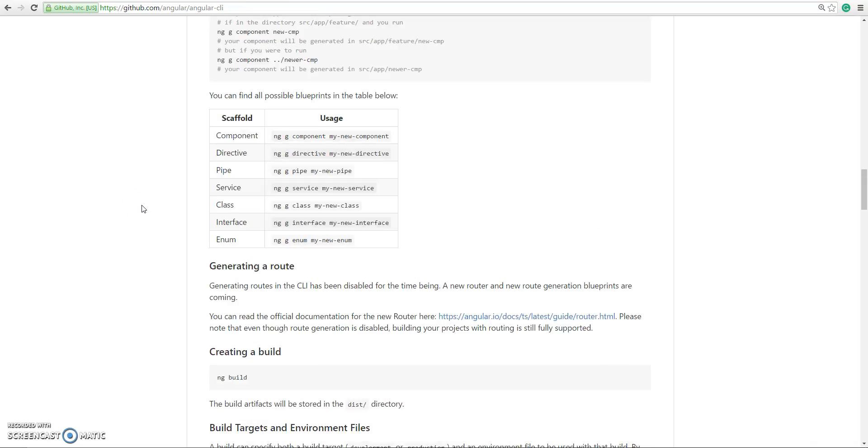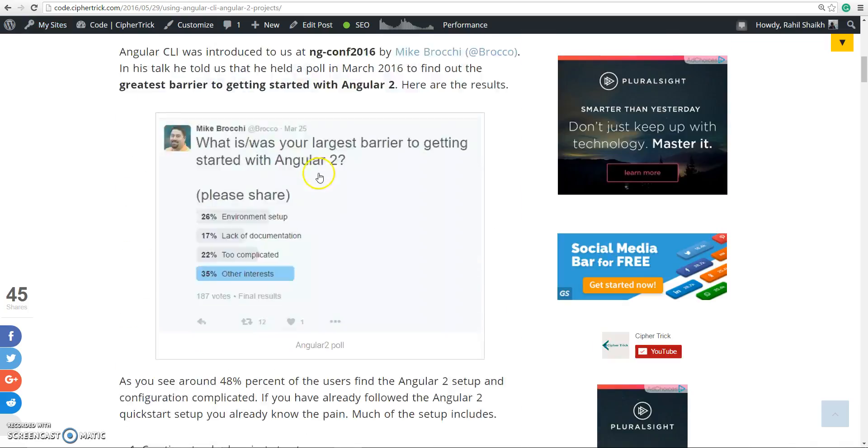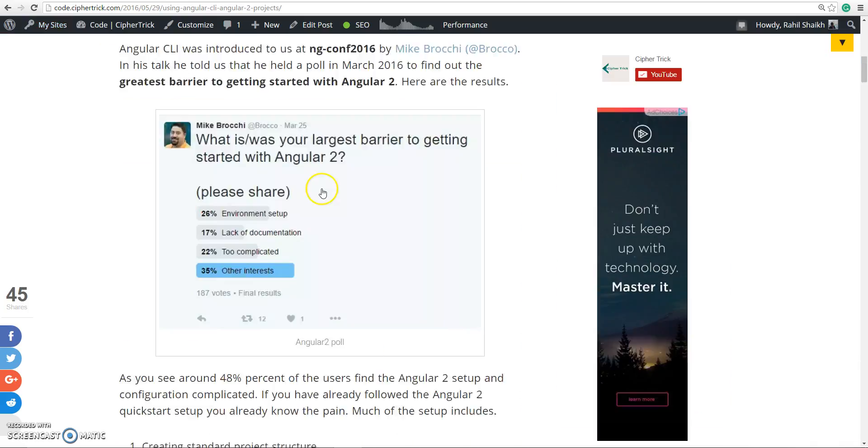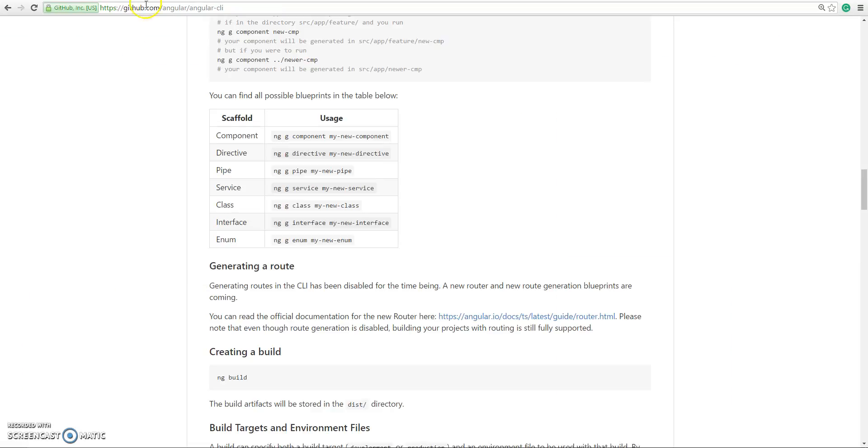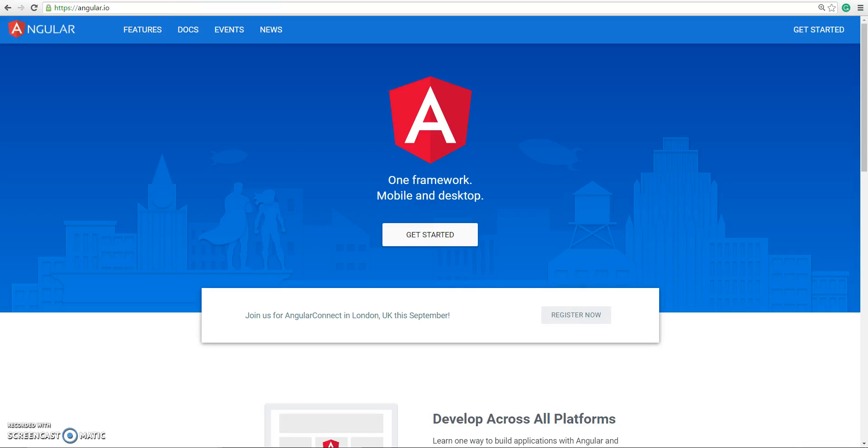What I'm trying to say here is Angular CLI, though it is not necessary, will make development with Angular 2 much faster and much easier. I've already done a complete blog on this - what are the things you can do with Angular CLI. You can refer to that. I'll mention the link in the description and I'll also mention the GitHub link in the description.